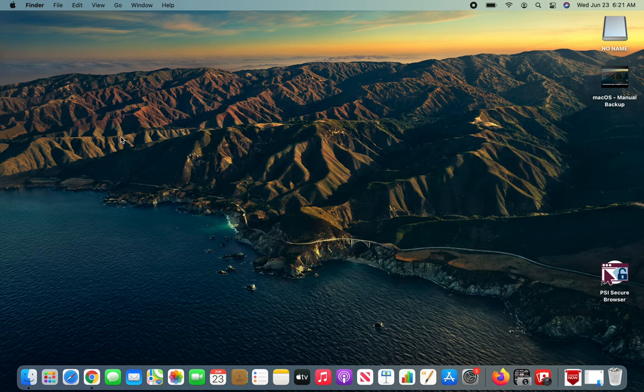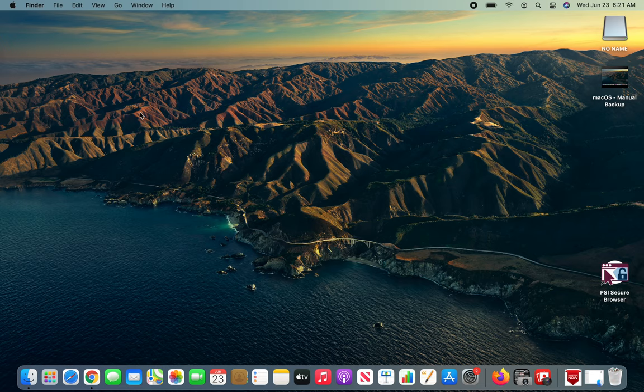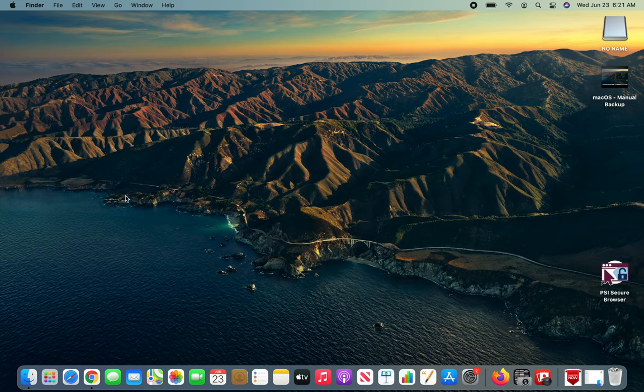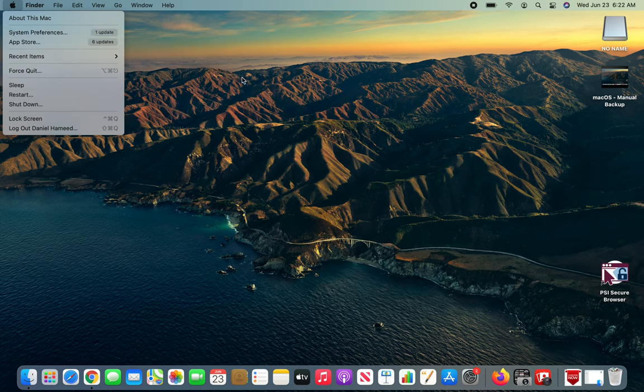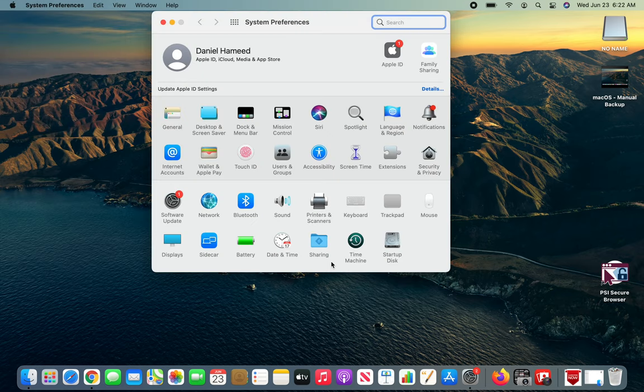Let's start. The first time you attach the hard disk it will pop up a message to set a backup or not. I declined at that time, but later on if you connect and it gives you the message you can start the Time Machine process. If not, just go to System Preferences just like I'm doing and click on Time Machine.